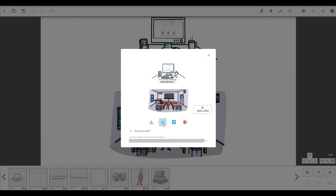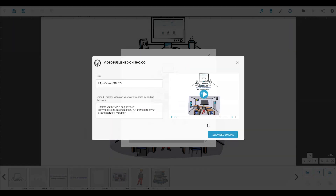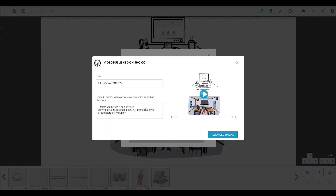If you've subscribed, you can get the extra option of being able to publish your scribe onto Show.co, our online video sharing platform. You can choose to publish it as a public, private or unlisted video and you'll get a link that you can send to people to share it. Show.co will then create that video for you and that can be downloaded in MP4 format, and you'll get an email when it's ready to be viewed.